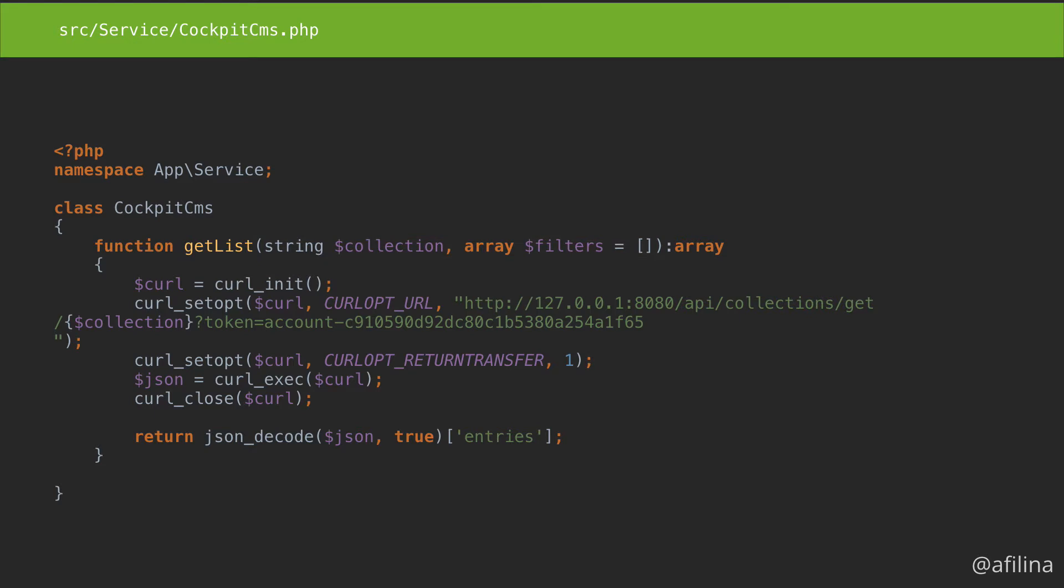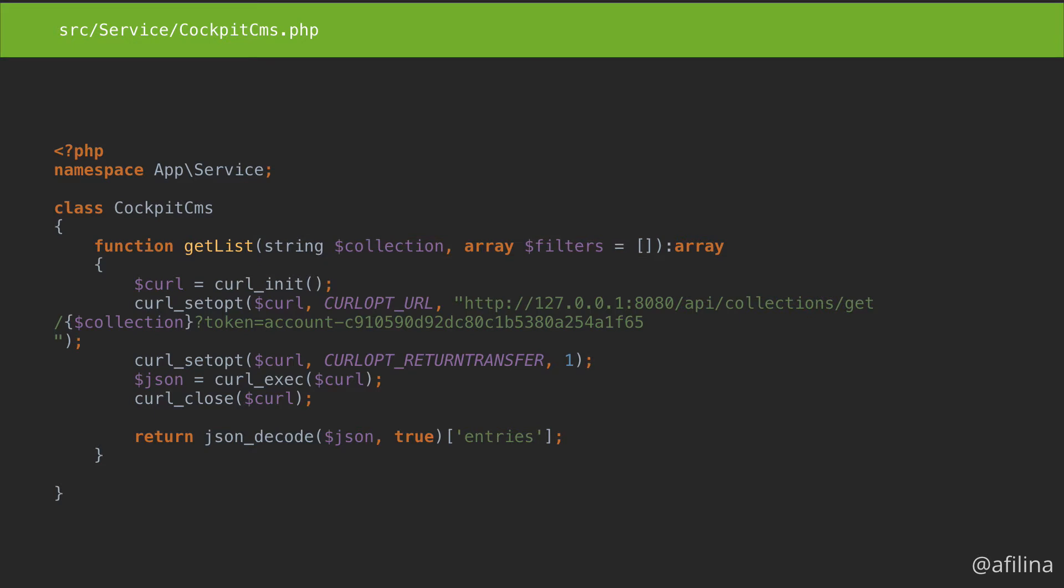We'll grab the data using curl. My CMS is running on localhost port 8080. We'll add the collection variable and our token. We'll later change this code to use a URL and token from the configuration.